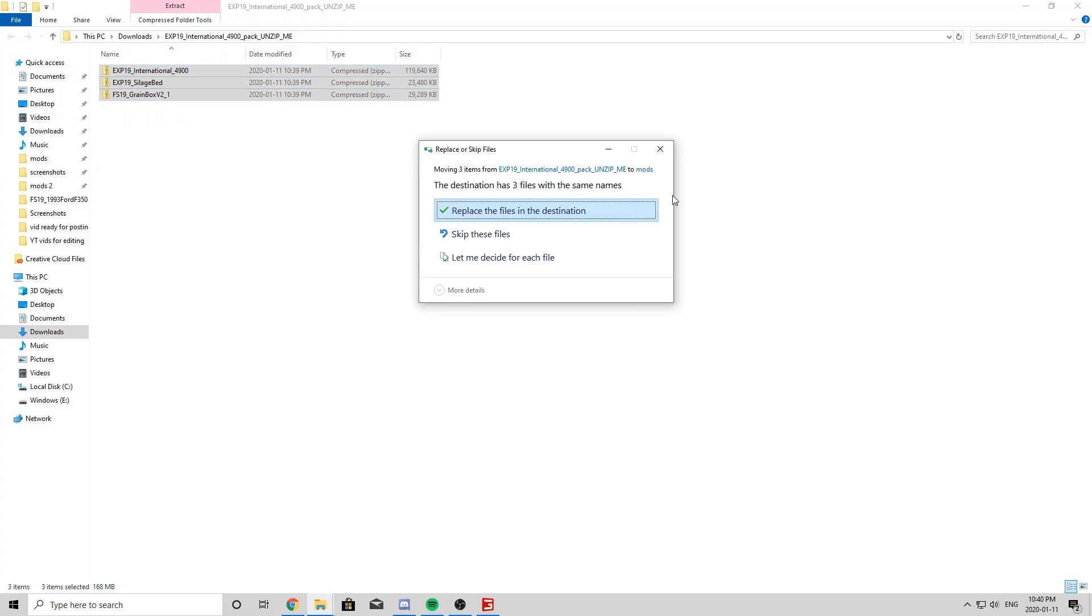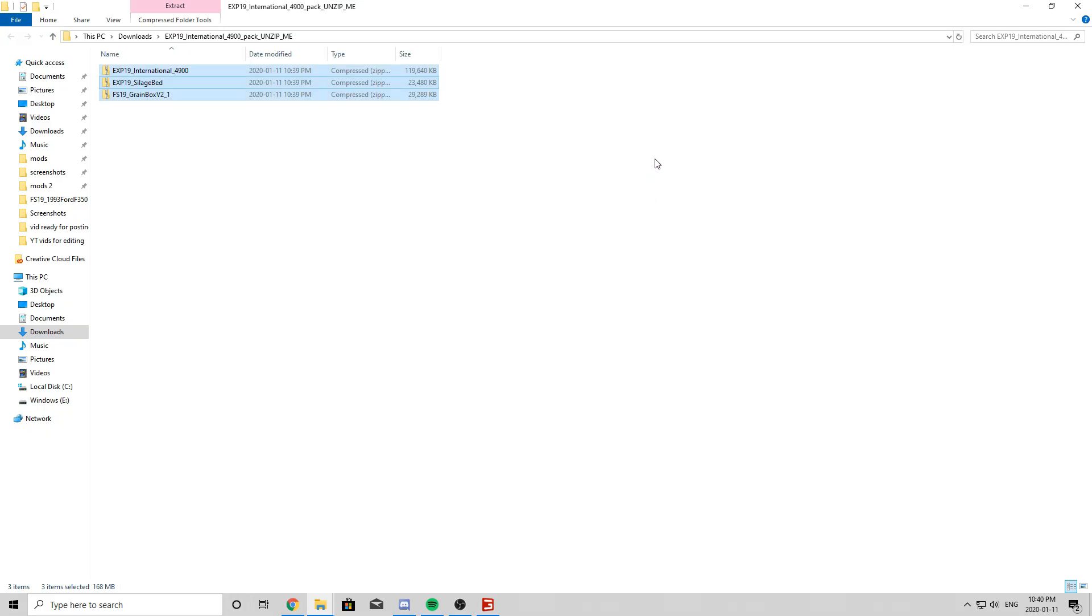So simply just take this and drag it right into your mods folder. I already have these mods, so it's showing up like this. But if you guys don't already have these mods, it will simply just show up as nothing because they'll just be in your mods folder. So we're going to move into in-game and show you guys how to activate the mods.